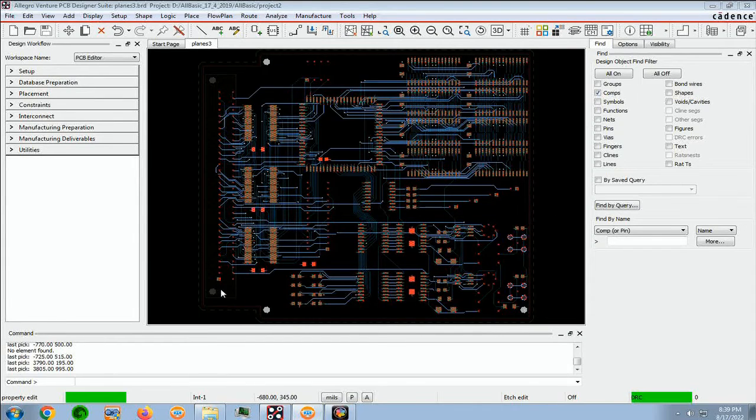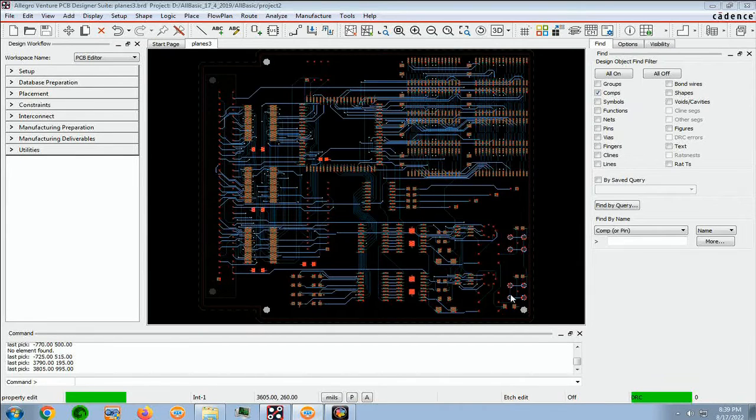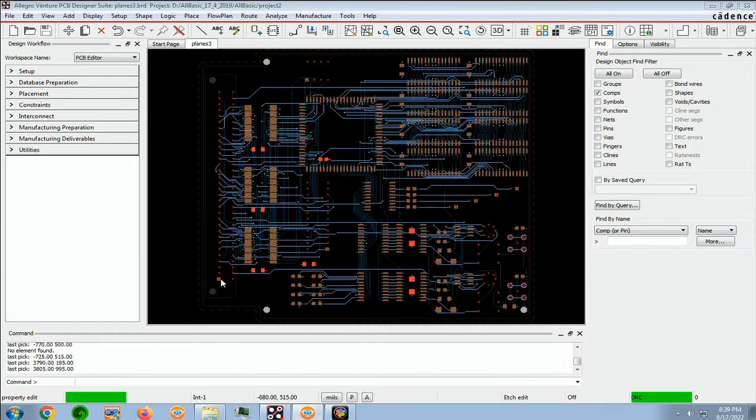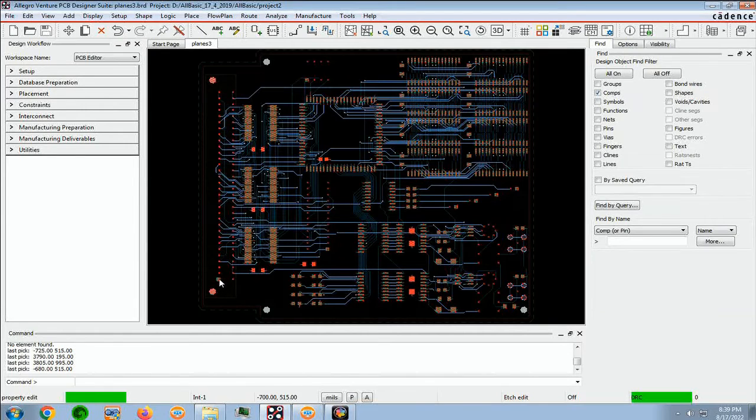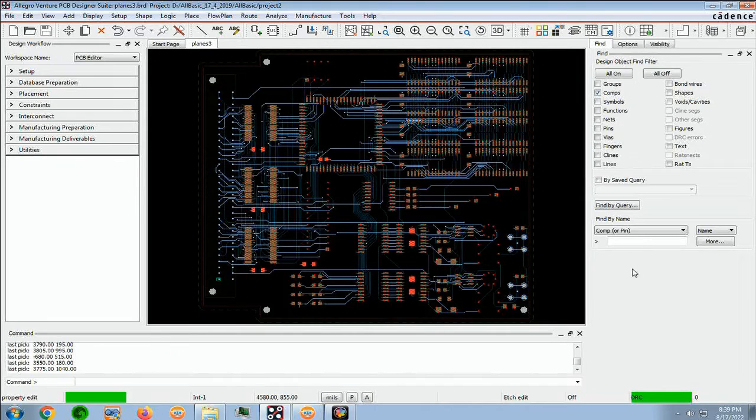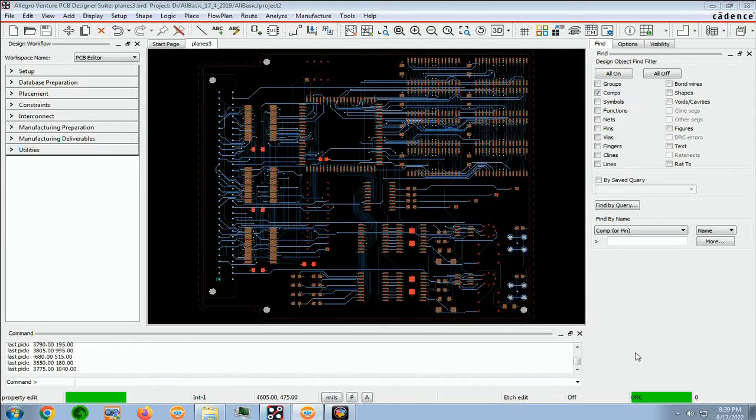The three components that we want to deselect are these three connectors. So we hold Control down and click, and click, and click, and that deselects the three components that we don't want to rename.